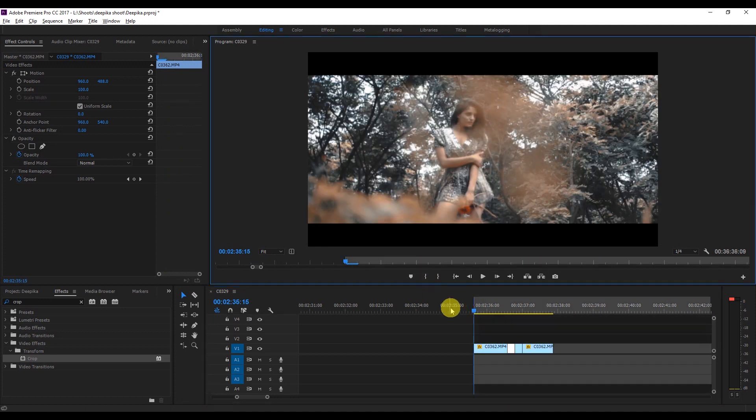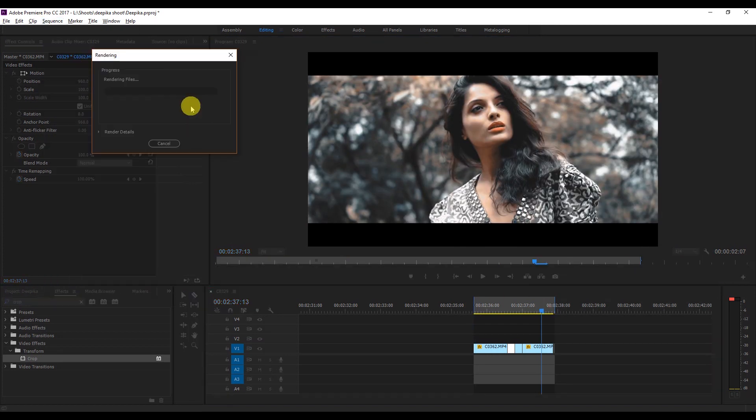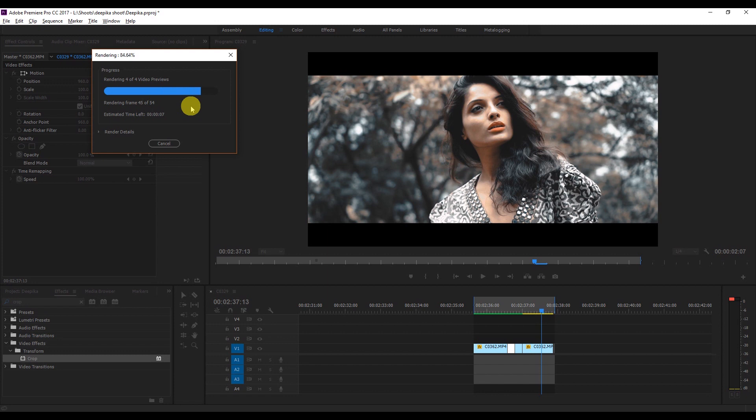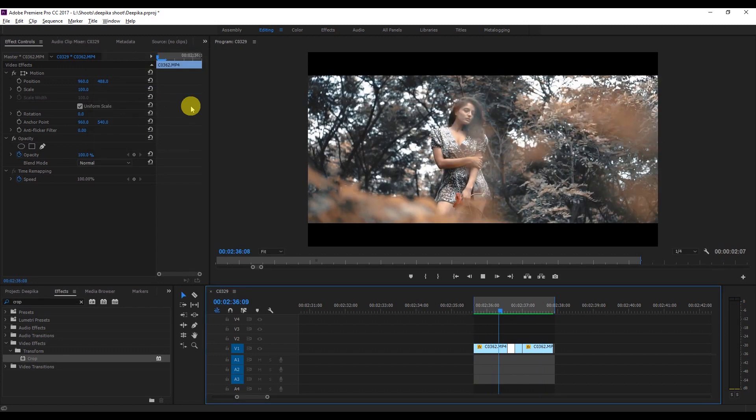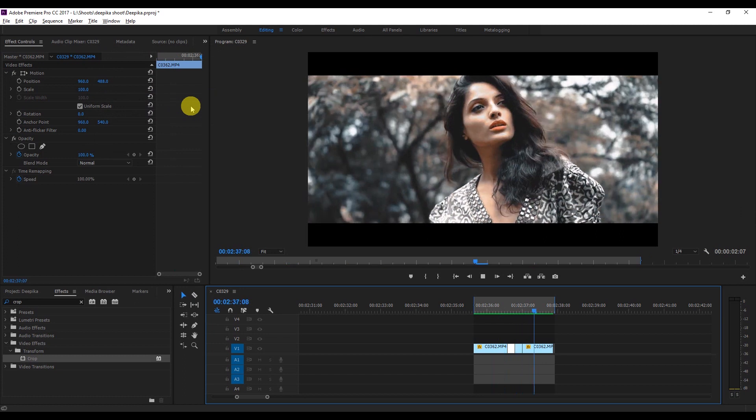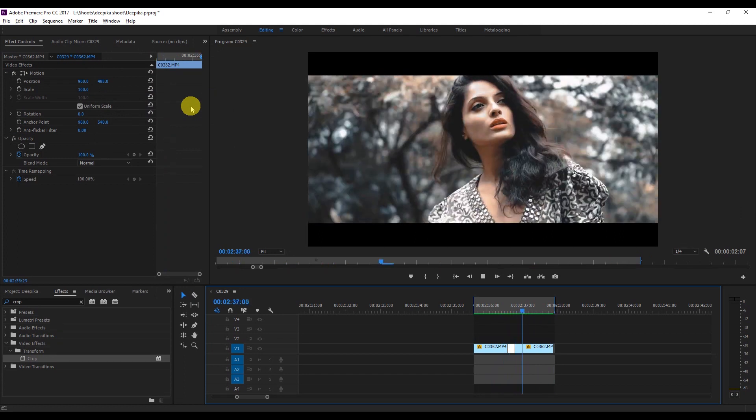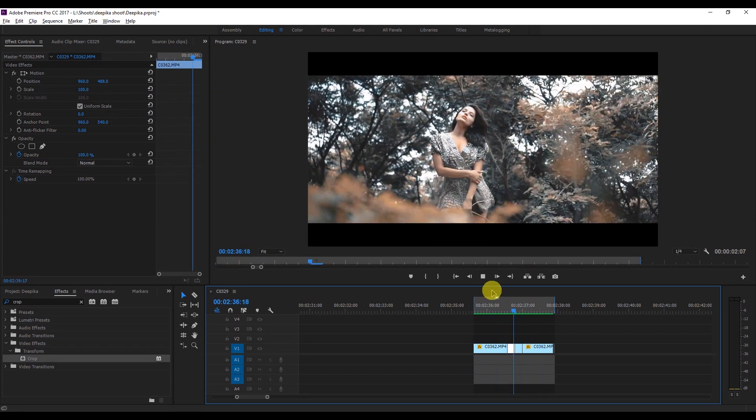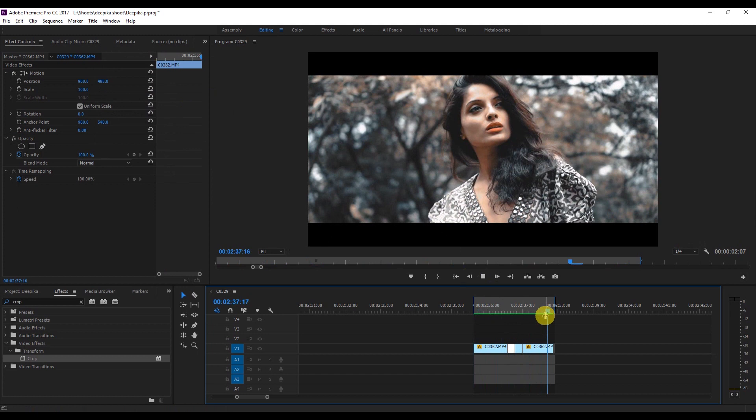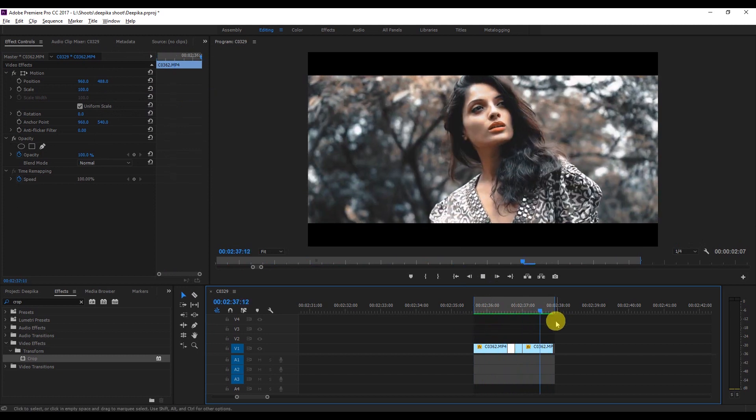Okay, so you see how it's going from one clip to another clip so smooth and this is called fast forward effect. So I hope you like this tutorial.